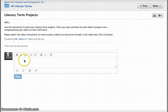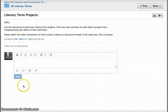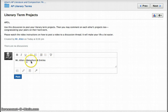So in Schoology, the first thing you're going to want to do is click in the discussion thread box and give information about who was on the project and what terms you had that you're posting for this video. Alright, so I posted my name and I posted the title, Metaphors and Similes.